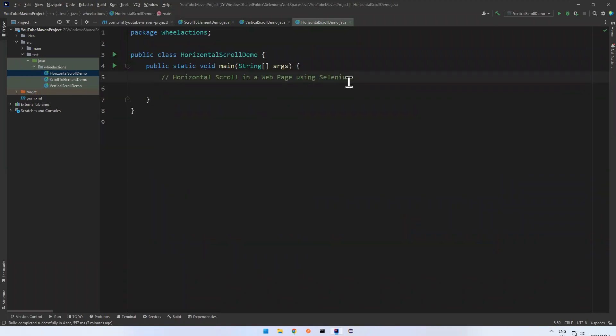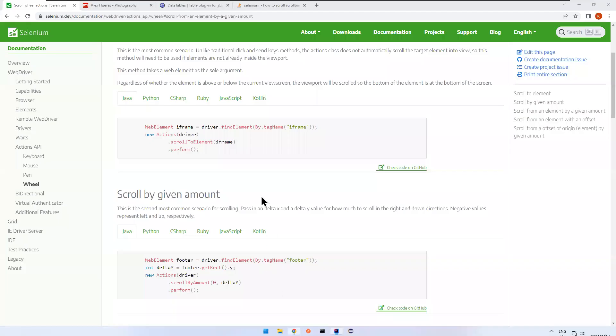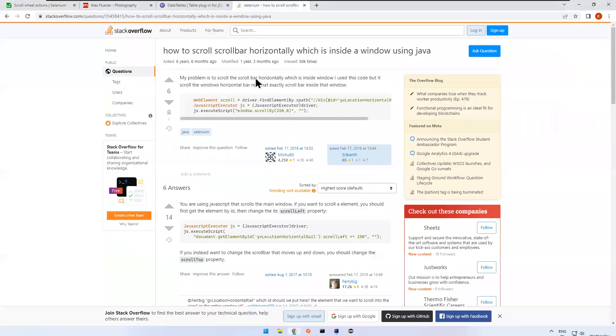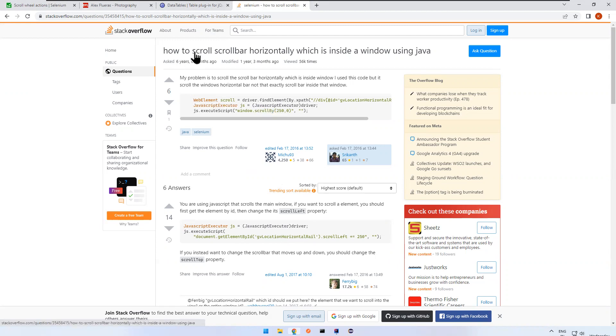Previously we were using JavaScript executor. This is one of the interfaces available in Selenium. With the help of that, scroll by X coordinate and Y coordinate, we used to perform scroll horizontally. But now there is no need to depend upon the JavaScript executor.